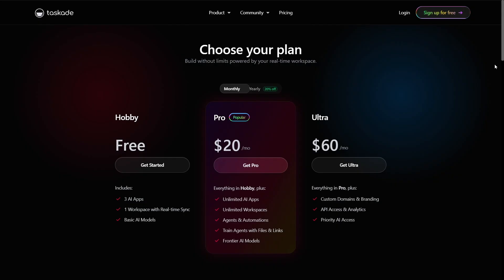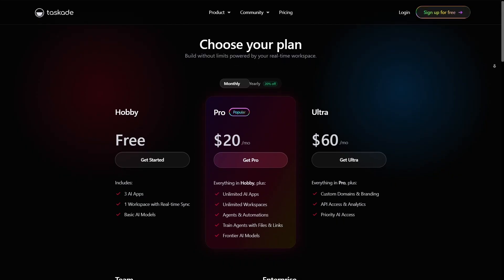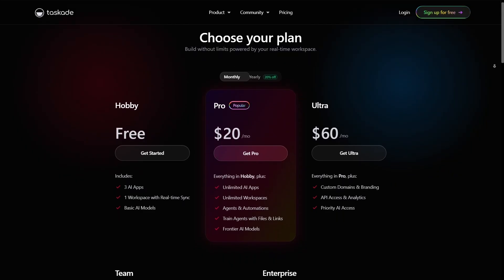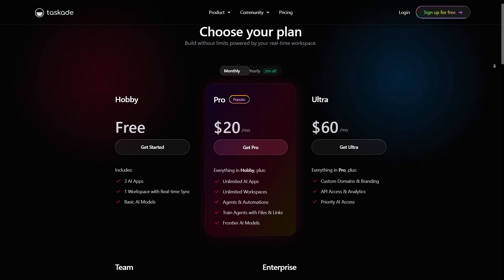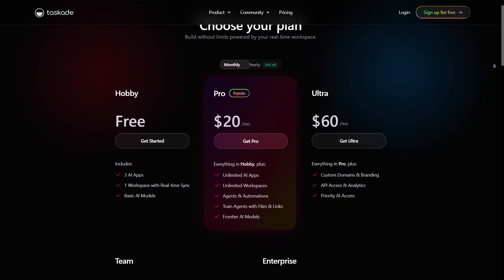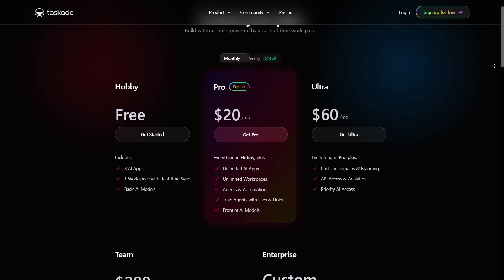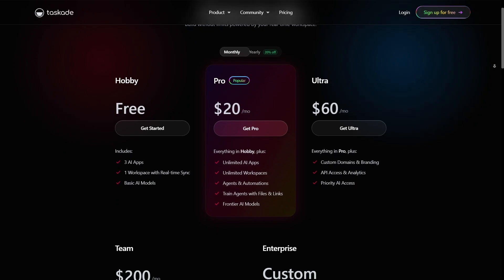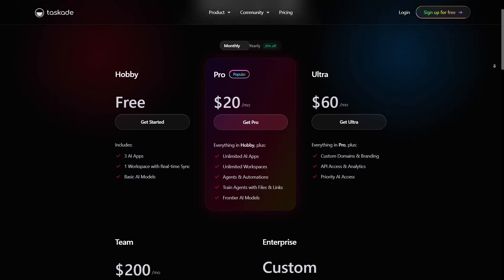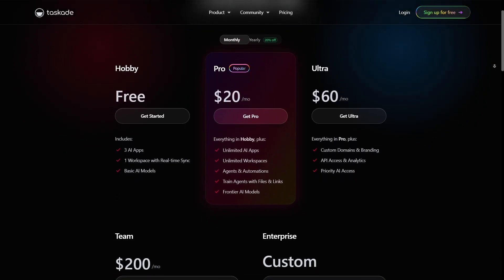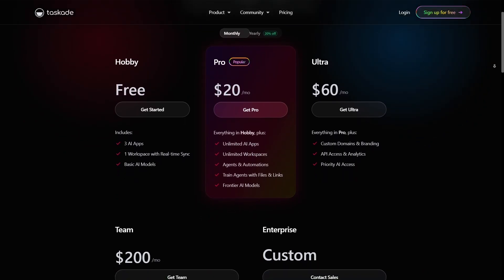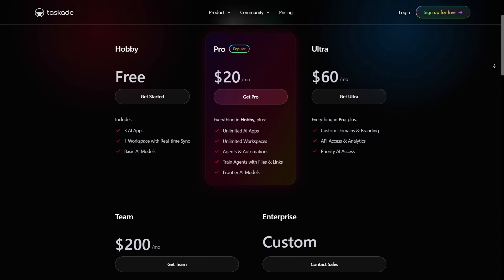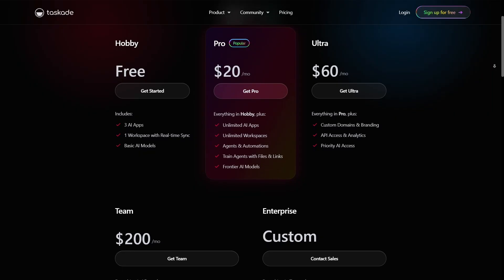Now let's talk about pricing. Taskade has a free plan that works well for individuals or small projects. The pro plan adds more features, greater AI usage, and expanded user support.